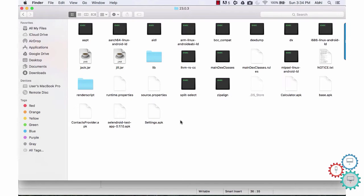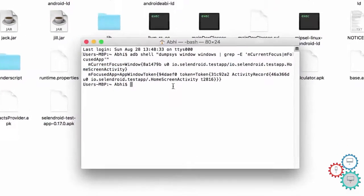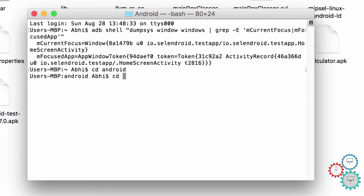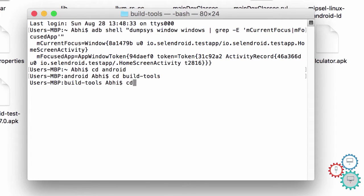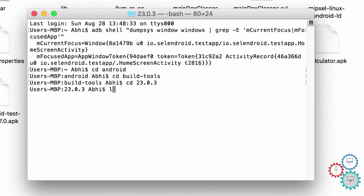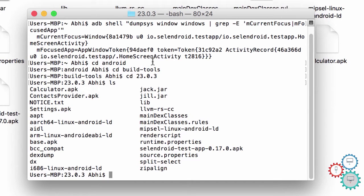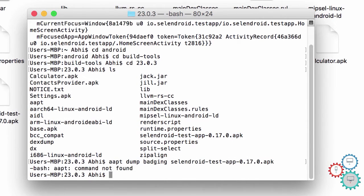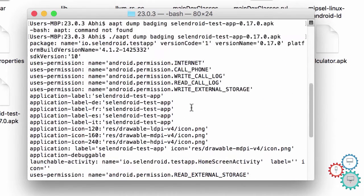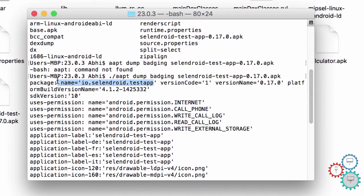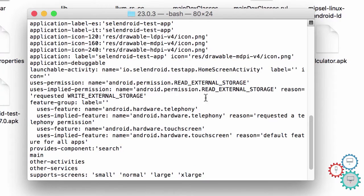Double-click on any API version and paste the APK file here. Now open a terminal window or a command prompt and navigate to the same location. Type the command as: aapt dump badging, and type or paste the APK file name here. If you get an error message like this, then type dot-slash and copy and paste the above command. Hit enter.